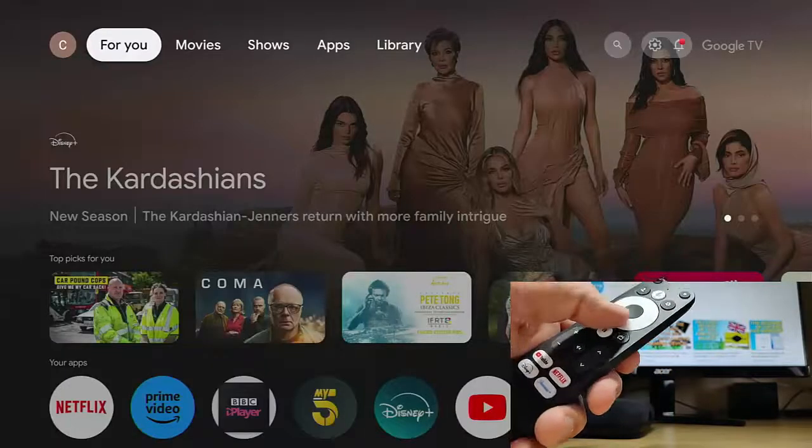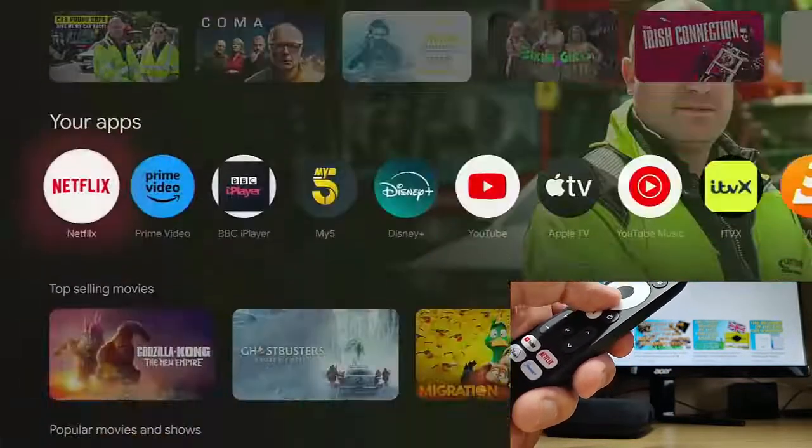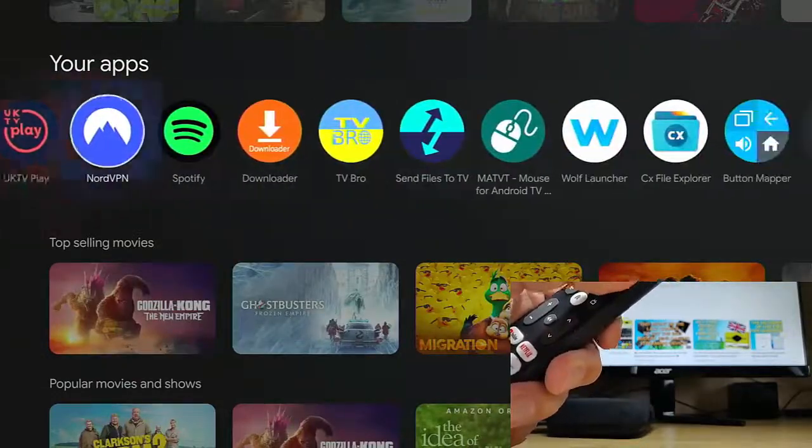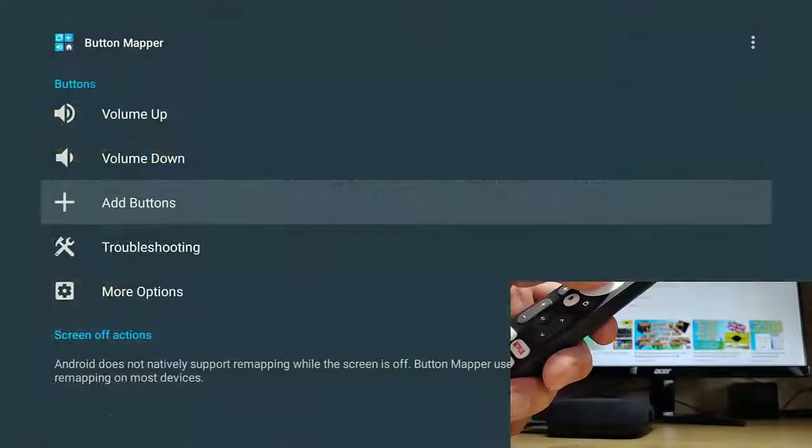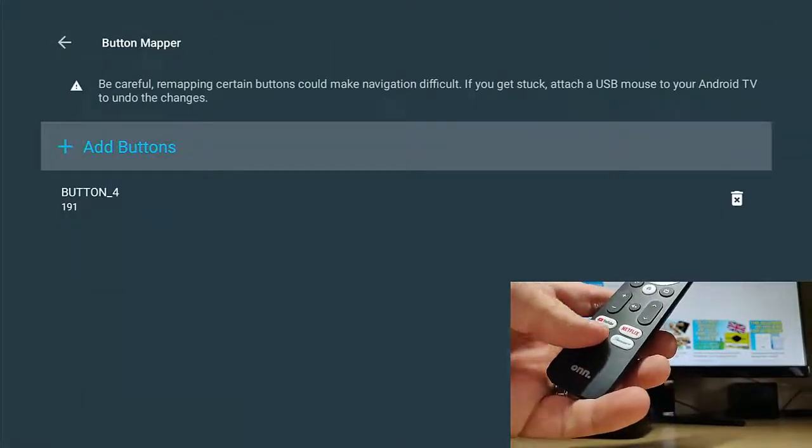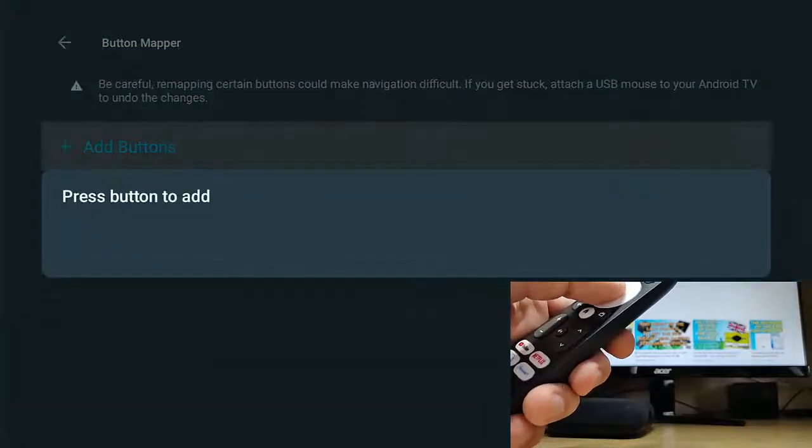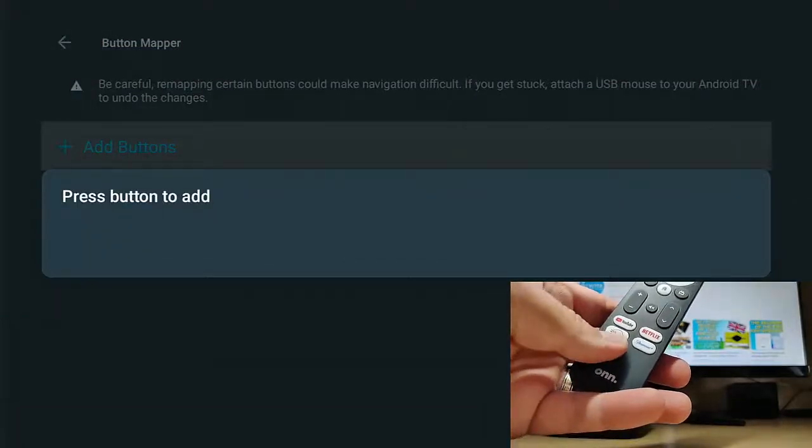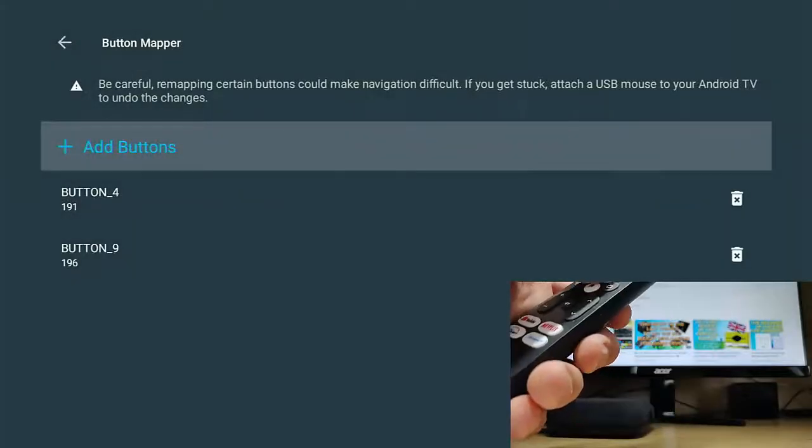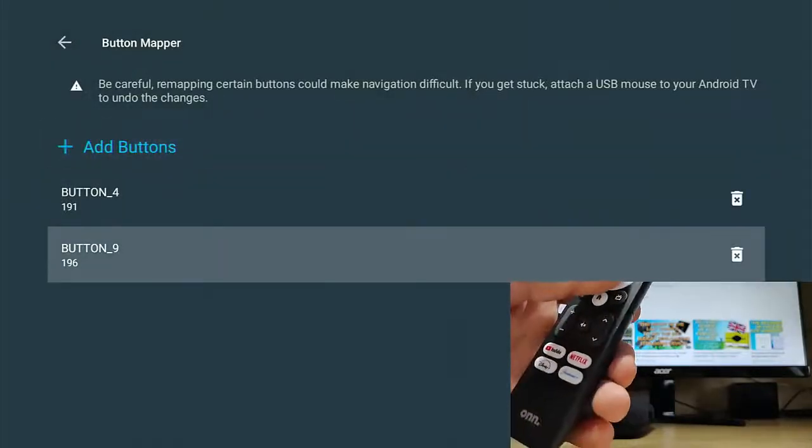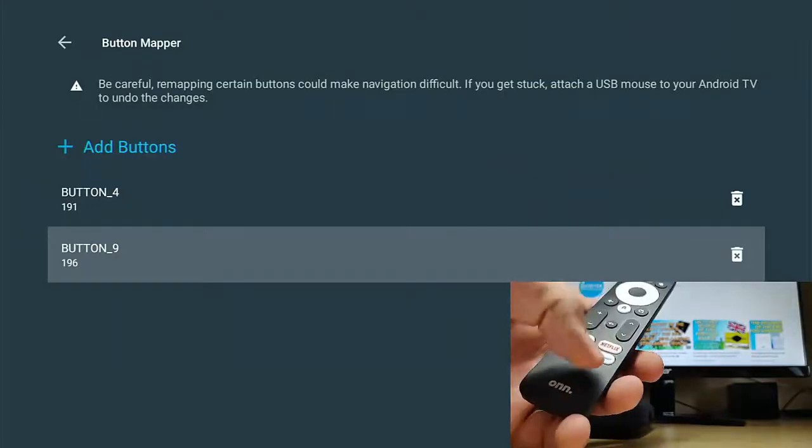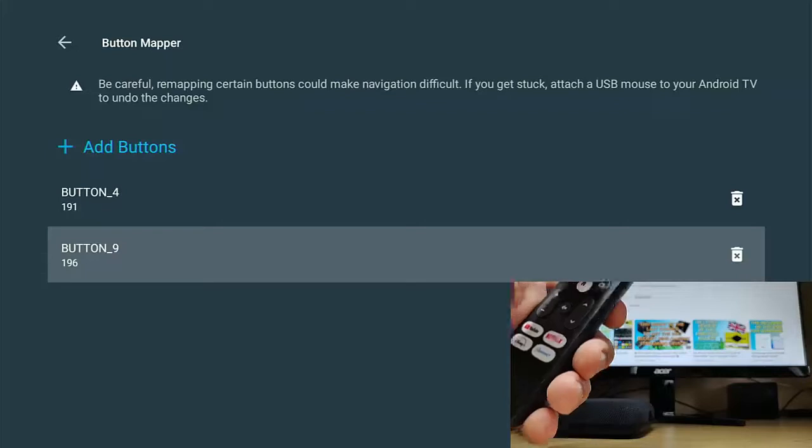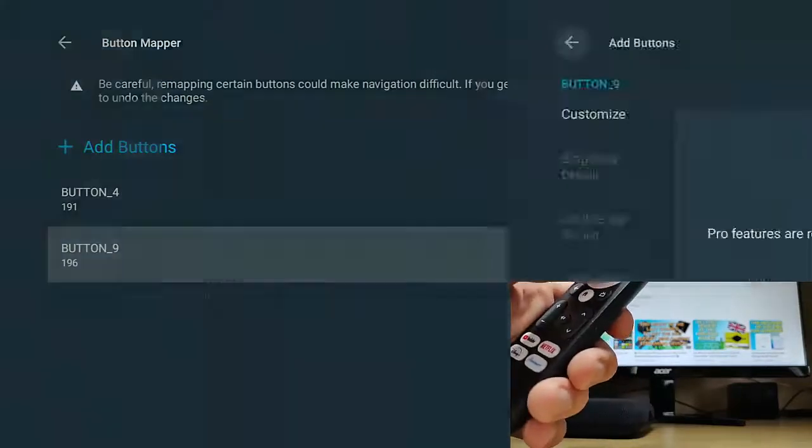Now, what if I want to assign something to other buttons? So let's just go back into button mapper. So I'm just going down to your apps and then across to button mapper, go into add buttons again. Say if I want to reassign the Disney plus button to something else. Let's go add buttons, press the button I want to add or reassign. So that's going to be the Disney plus button. So that is button nine.